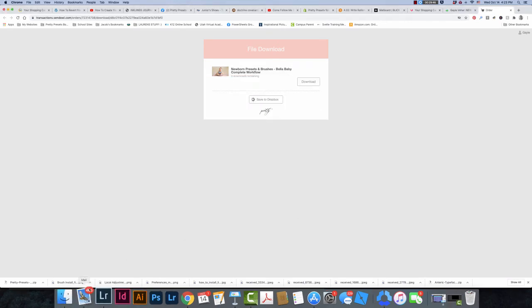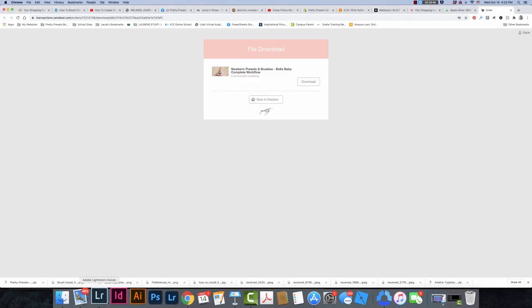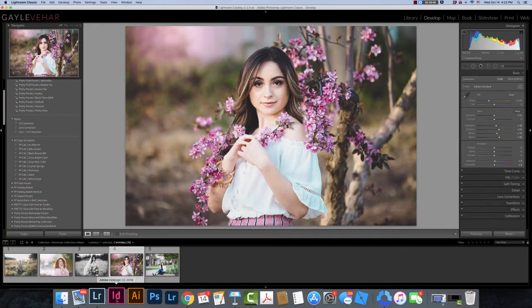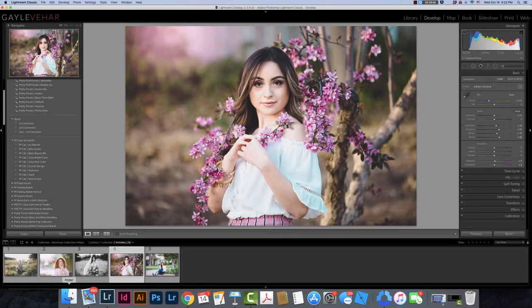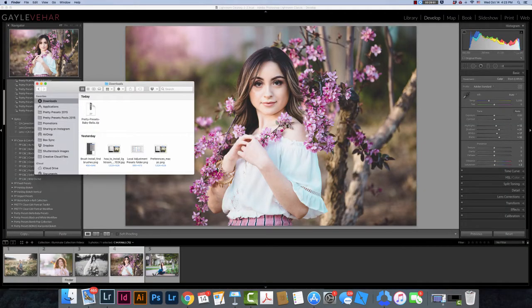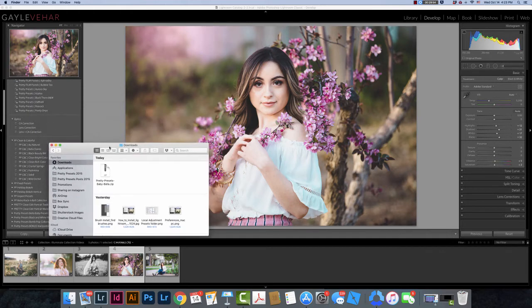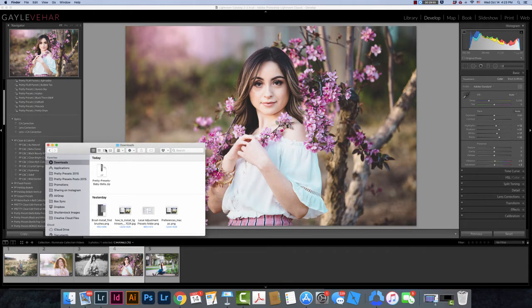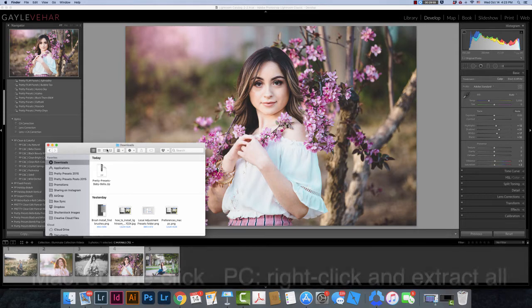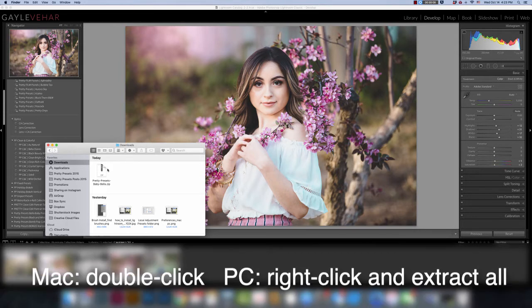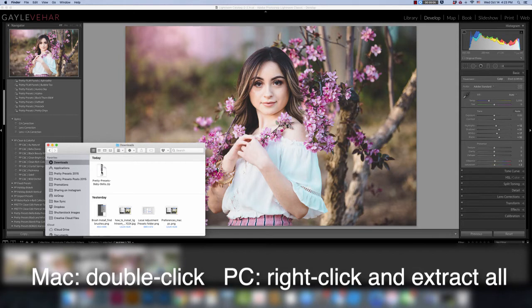Okay, so now that I've got my presets downloaded I'm going to go to where I'm going to find them and that's in my downloads folder. This is probably true for both PC or Mac. It's going to be about the same. Because I'm on a Mac I'm going to double click to unzip. If you are on a PC please right click and then choose Extract All to unzip.